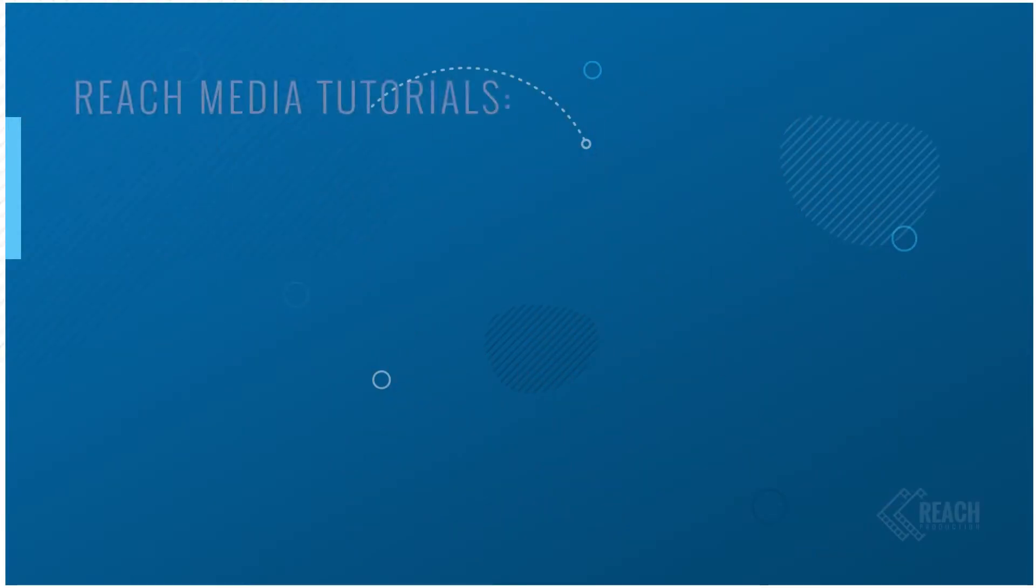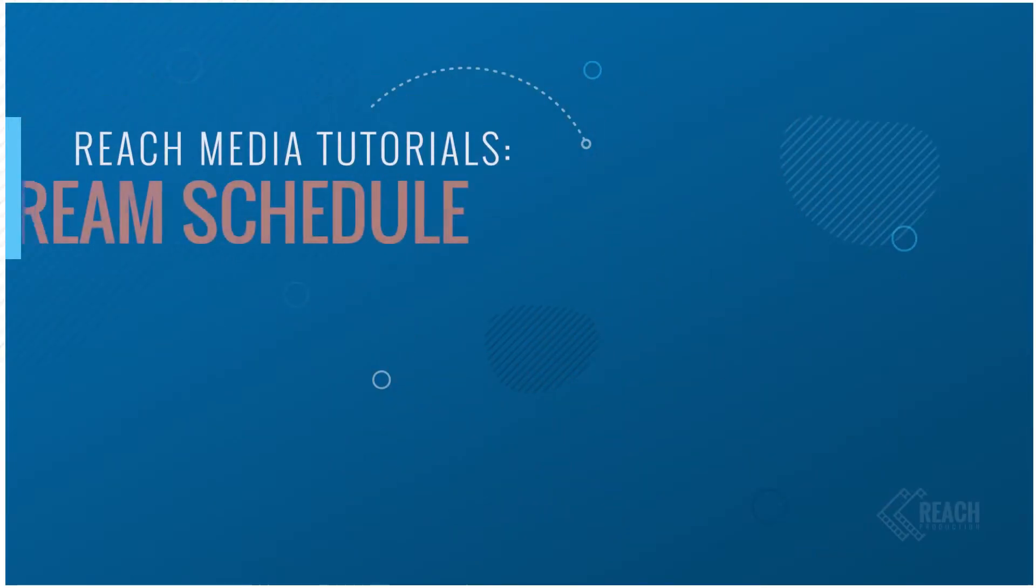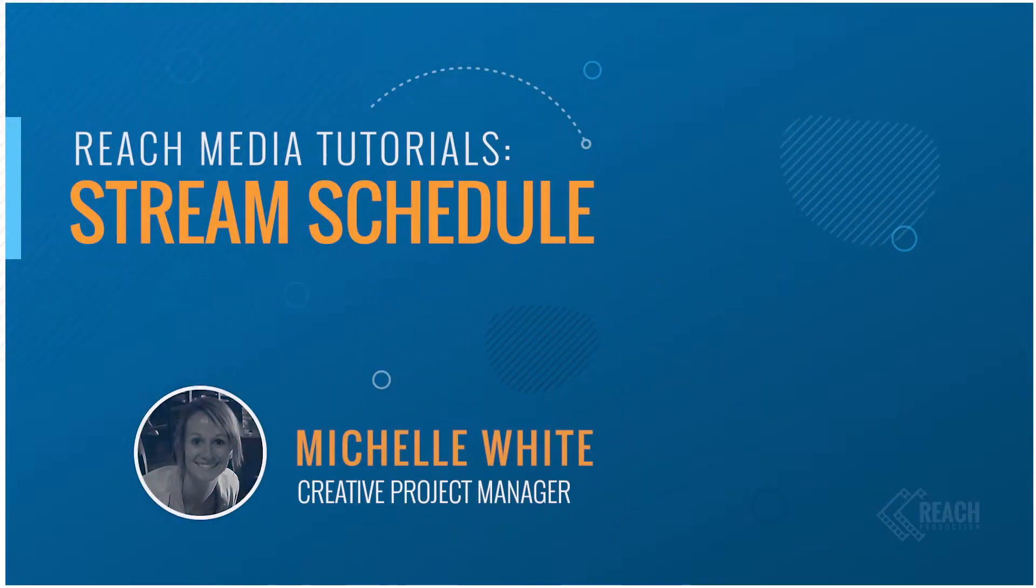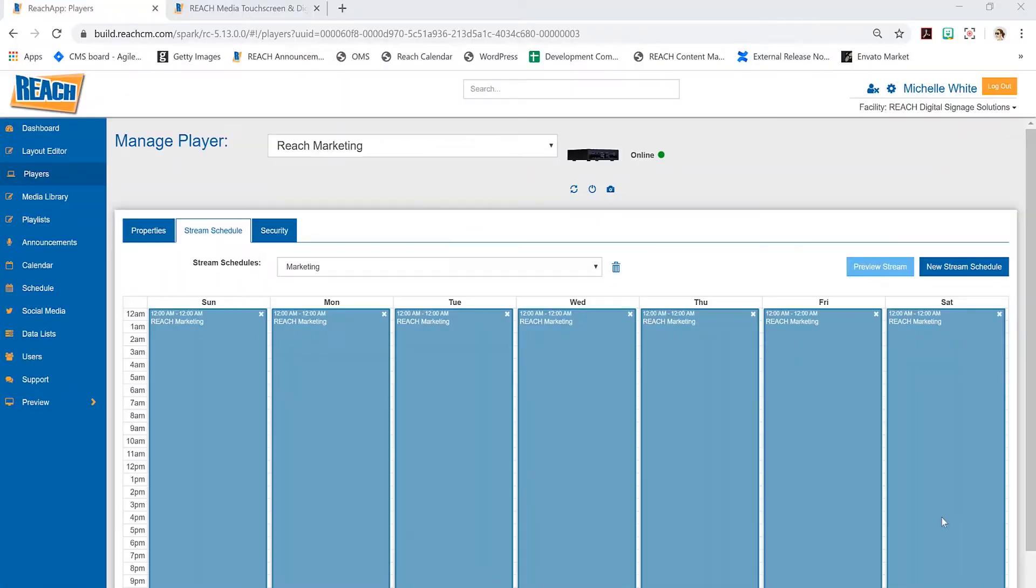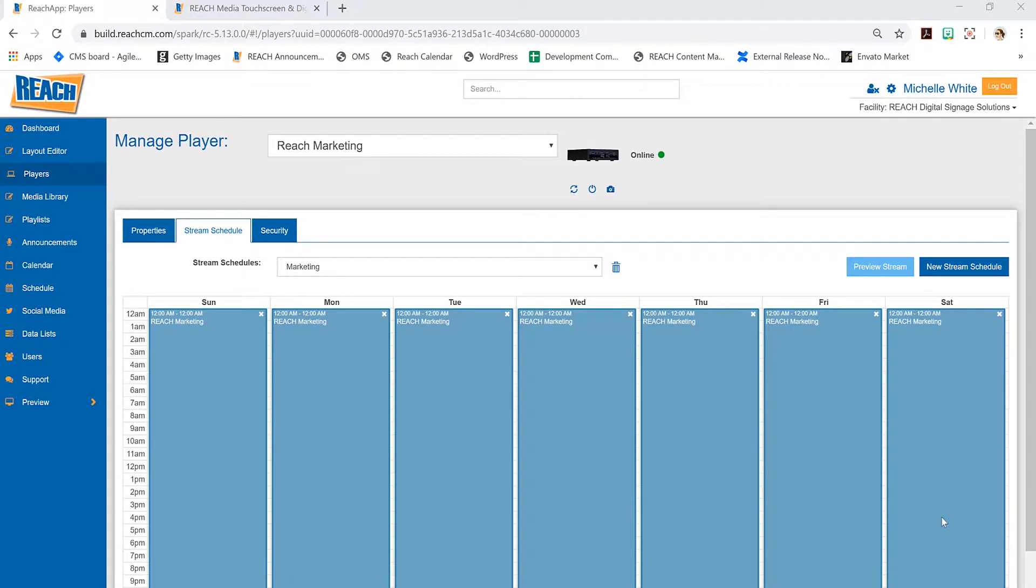Hi everyone, my name is Michelle White and this is my tutorial on the stream schedule, which is actually located in the player application. Before we dive right in, it's really important to understand what the stream schedule is.